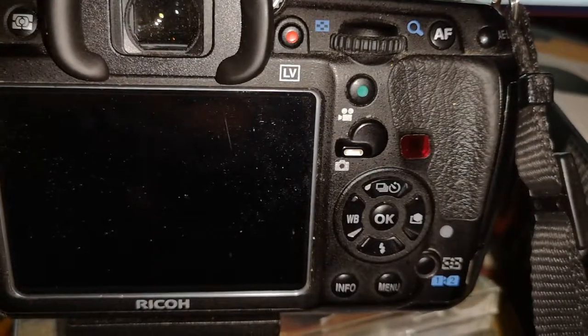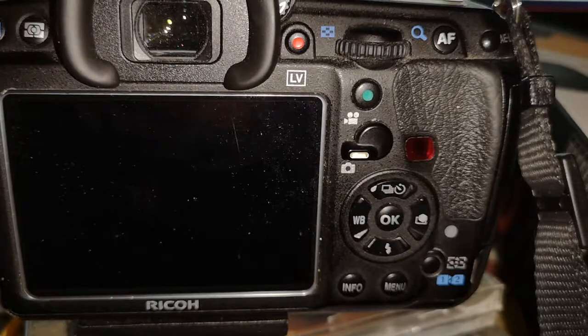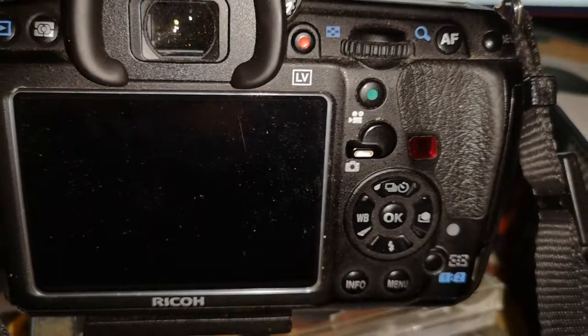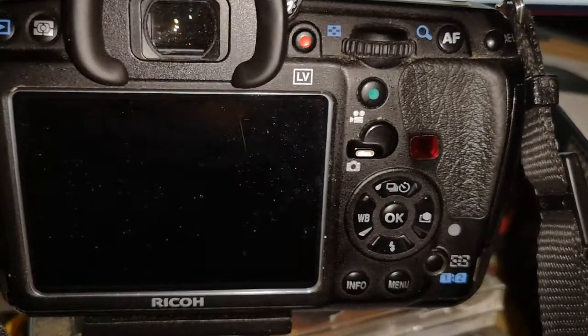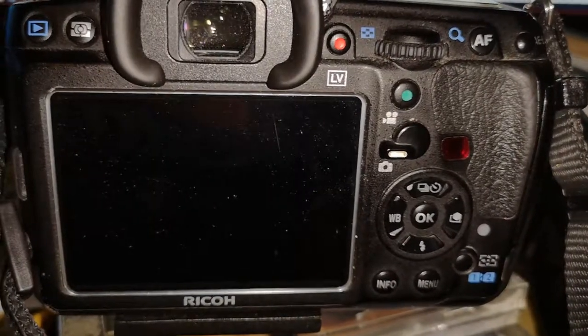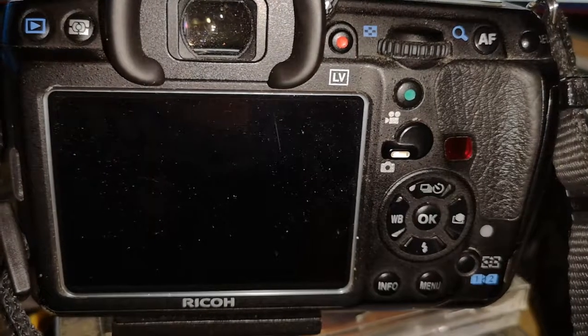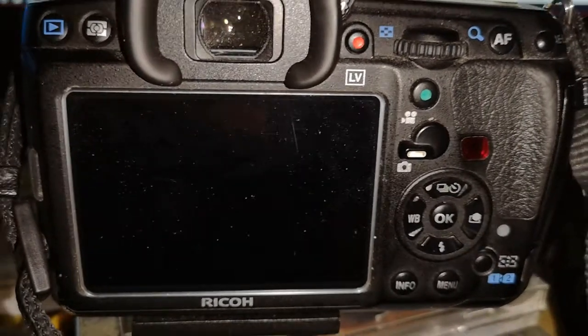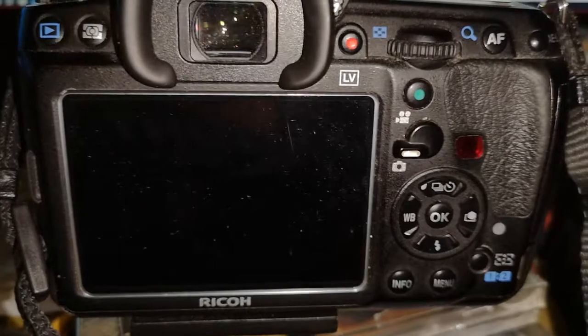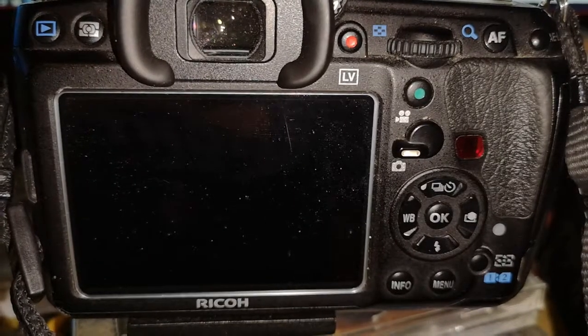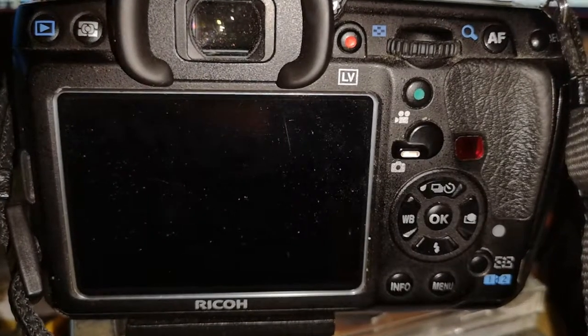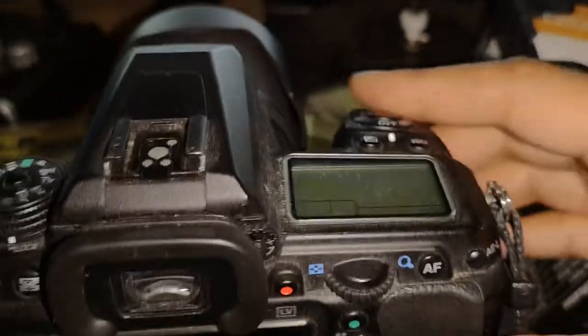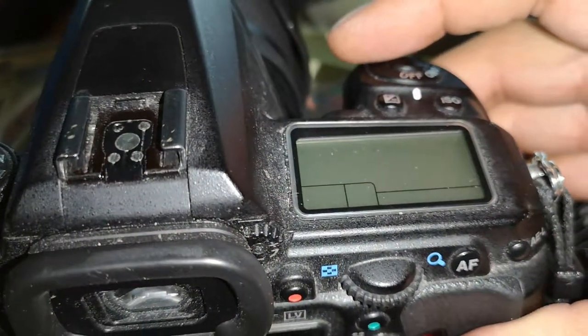Alright, so how do you update the firmware on your Pentax camera? Well, I'm going to use my Pentax K3 as an example. However, I have already updated the firmware, but I'm going to walk you through the steps and explain one thing that I noticed is never explained very well in any other video that I've seen regarding updating firmware for a camera.